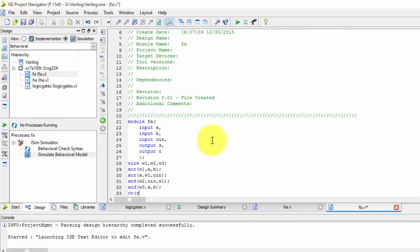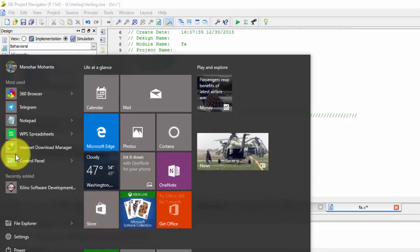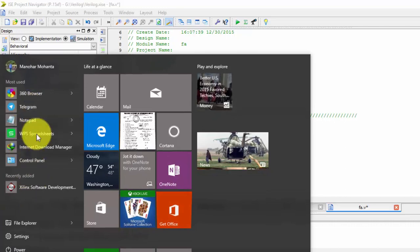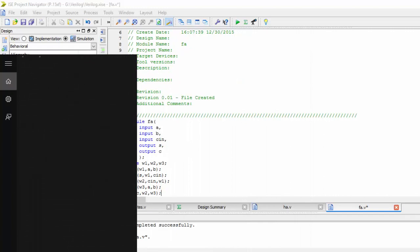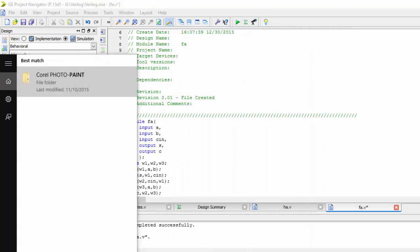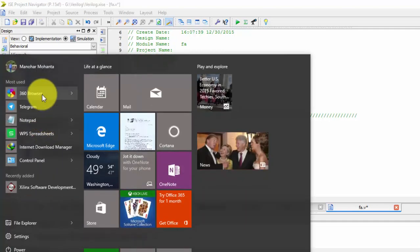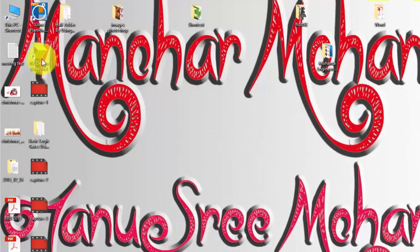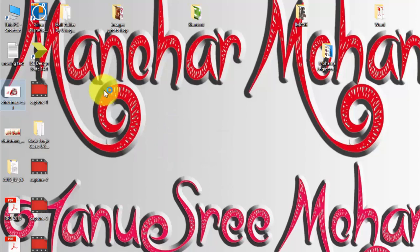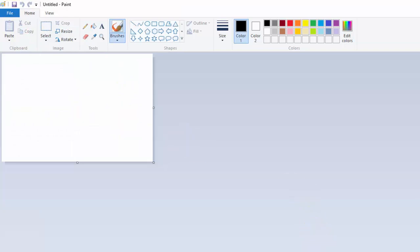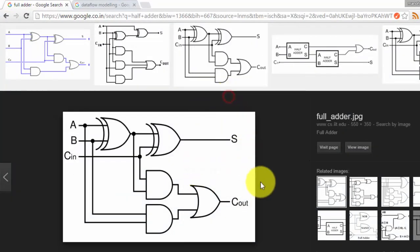OR operation for getting carry, for W2 comma W3. You can see here OR operation for carry. If you have not understood this, opening paint. I will be saving this image, it will be clear for you.